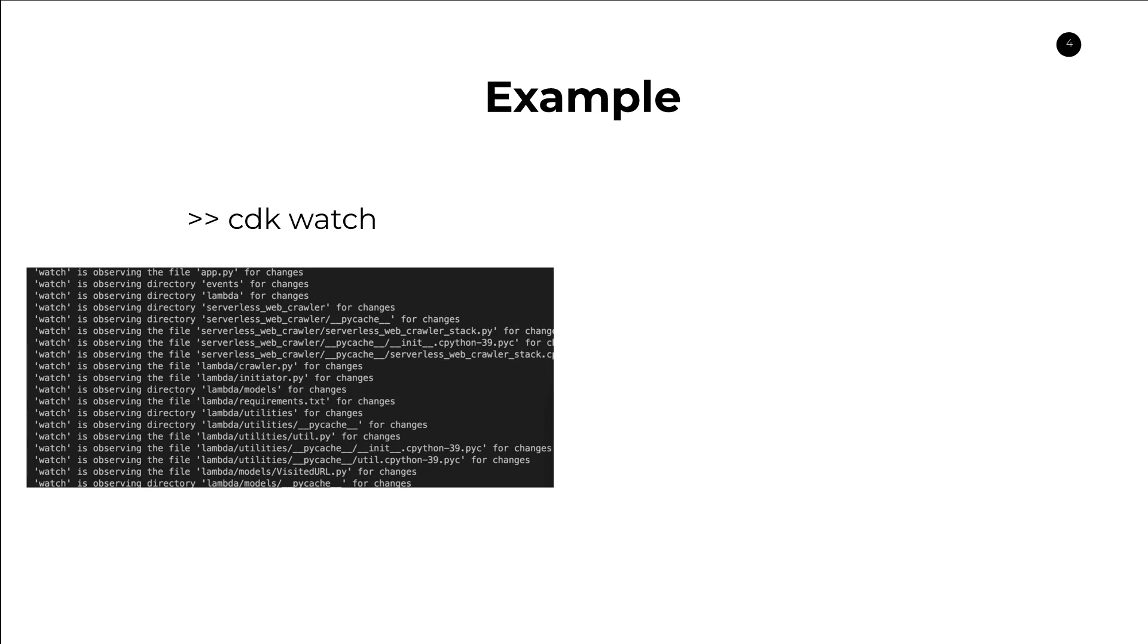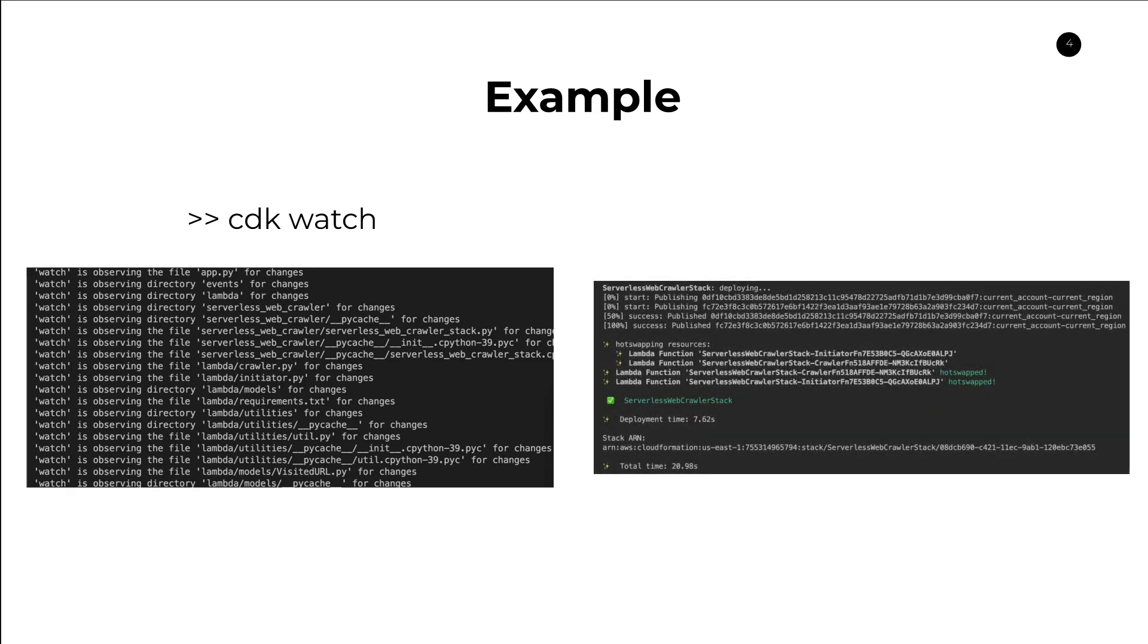You can see here in this example, I was working on something where I was developing a Lambda function. There's a whole bunch of different files here, a whole bunch of different directories, and CDK is starting to examine all the different files and waiting for a change to occur. Now, say for example, I make a change to my Lambda function code, which is a hot swap candidate as a reminder, CDK is automatically going to detect that.